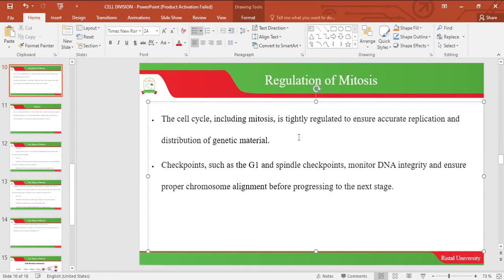The cell cycle including mitosis is tightly regulated to ensure accurate replication and distribution of genetic material. Checkpoints such as the Gap 1 and spindle checkpoints monitor DNA integrity and ensure proper chromosome alignment before progressing to the next stage.